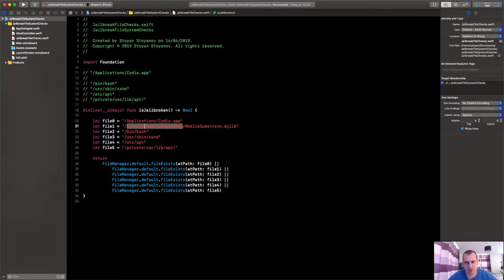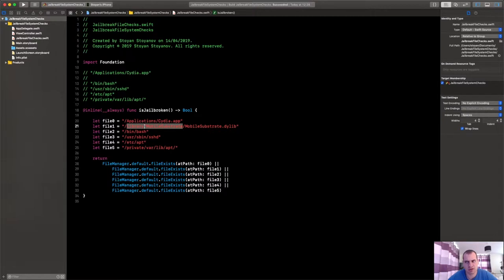It's about this directory /Library/MobileSubstrate. Mobile Substrate, for those of you who don't know, it's a framework that is common.